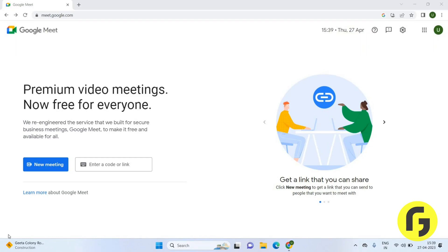Hey guys, welcome back again. In this video we are going to learn how we can turn on and turn off the camera on Google Meet. Let's get started. Once you open Google Meet you will get this page. Here you have to click on the new meeting option to start a new meeting.